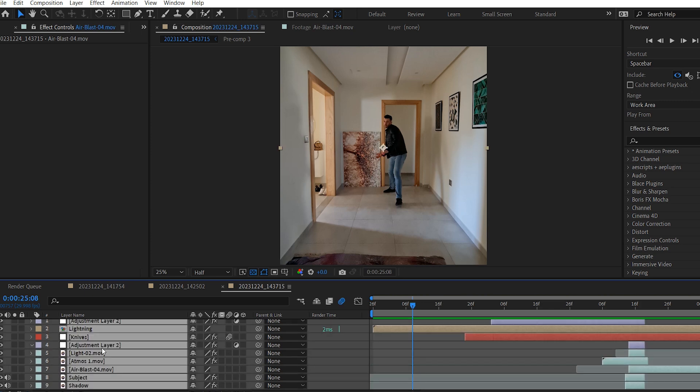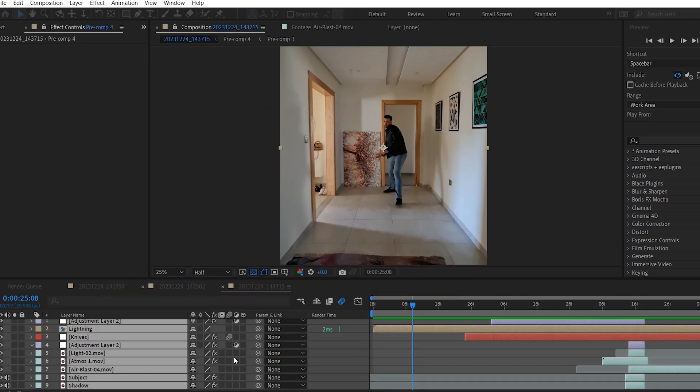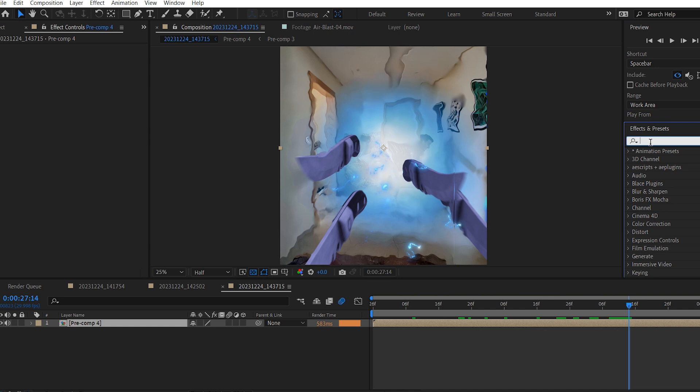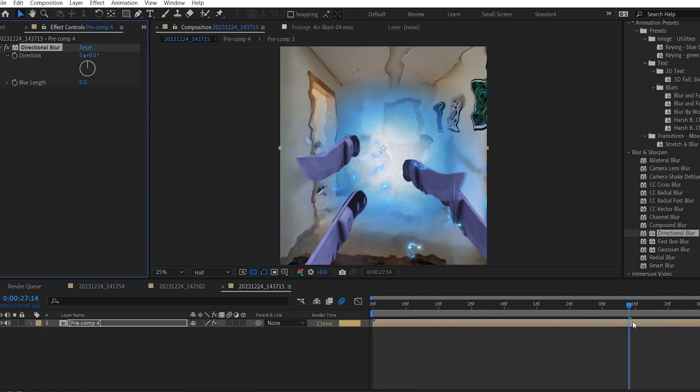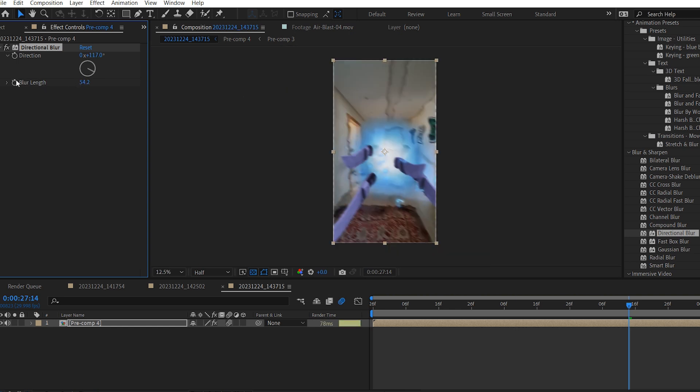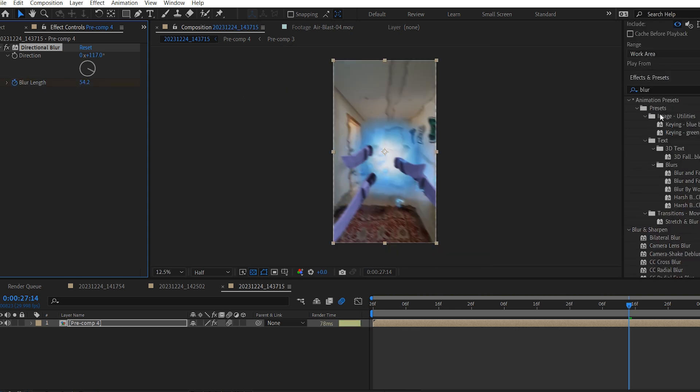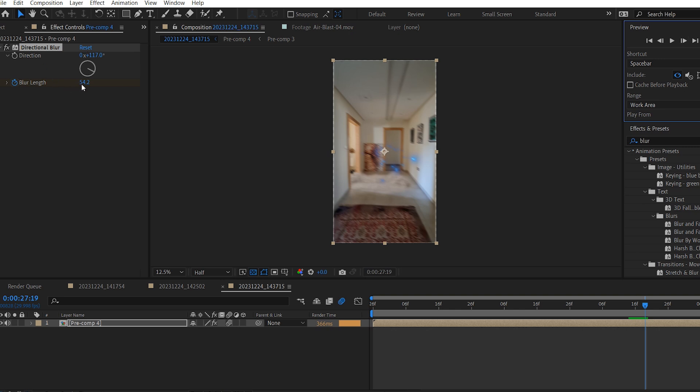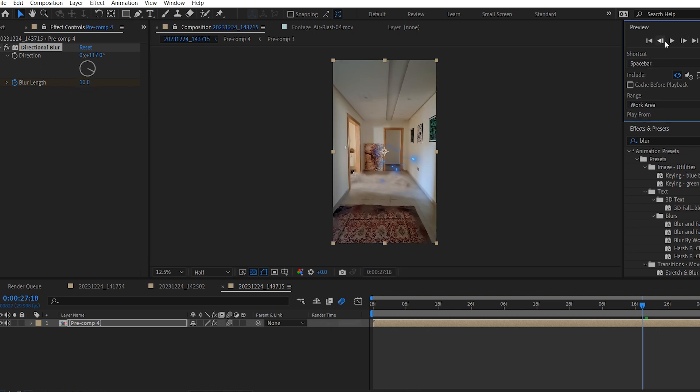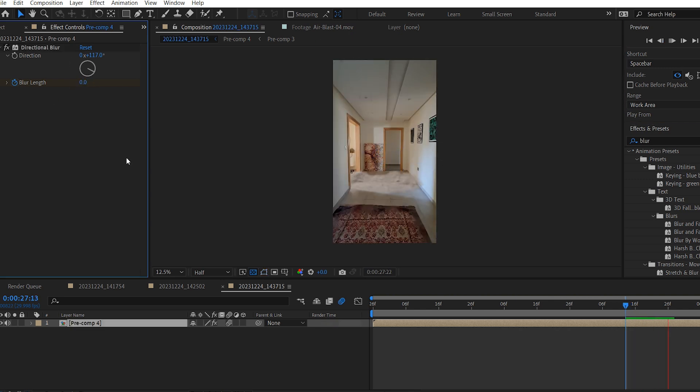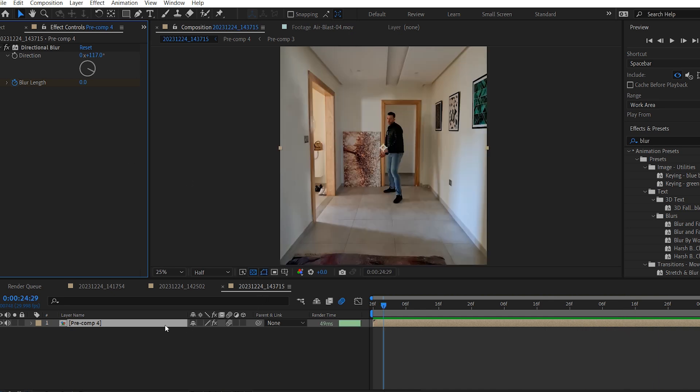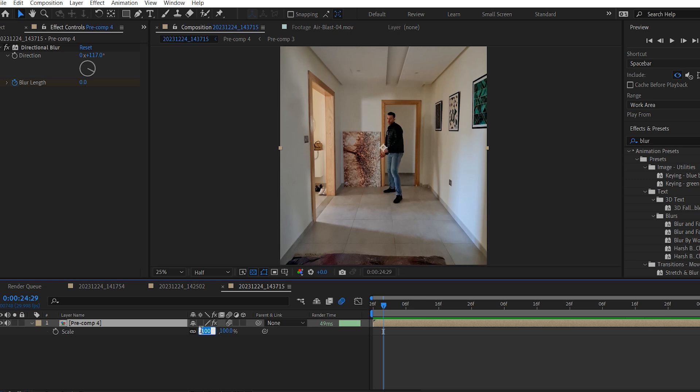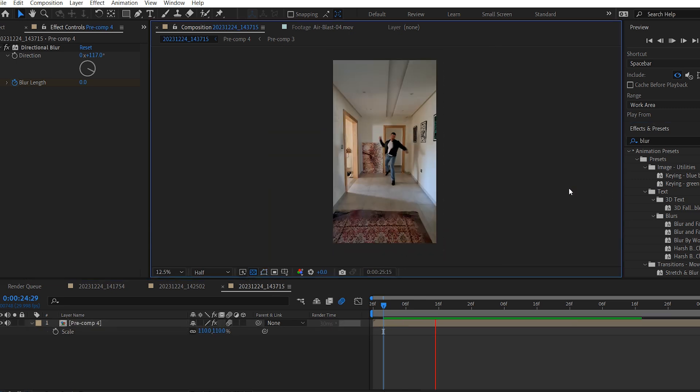So select everything. Right click and choose Precompose. Then add a Directional Blur Effect to it. Increase the Blur Length value. I'm gonna enable Motion Blur for the Comp as well. Then change the Blur Direction. And now add a Keyframe for the Blur Length. Move forward a couple frames. And after the subject disappears from the frame, lower the value back to 0. And do the same thing at the beginning. Right here, change it to 0%. Yep, it looks nice. Press S for Scale and just increase the Scale of this Comp to 110.